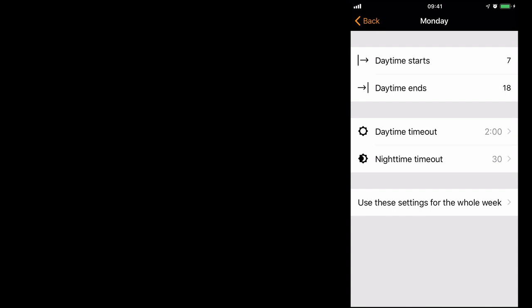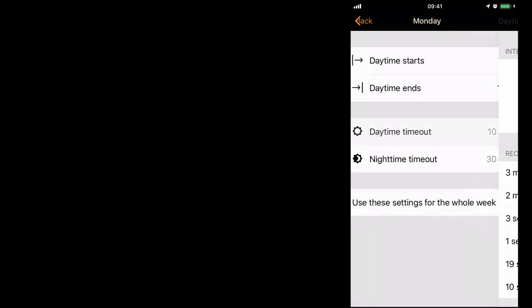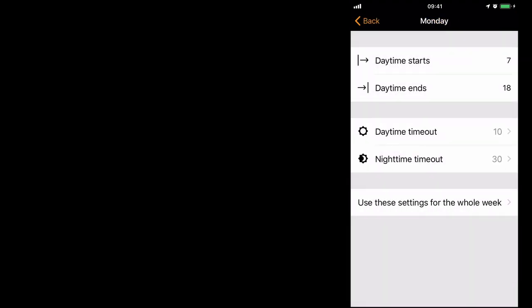Then you can select different manual time outs for the day time and the night time. The default settings are 2 hours for the day time, 30 minutes for the evening. It's possible to change this, for example, let's take 10 minutes for the day.